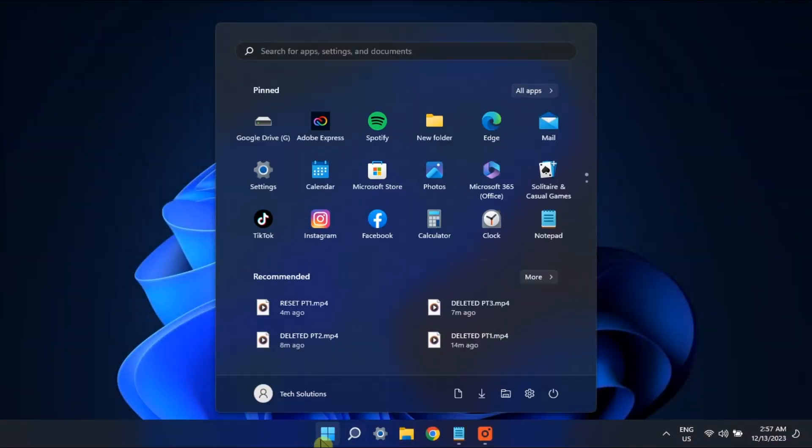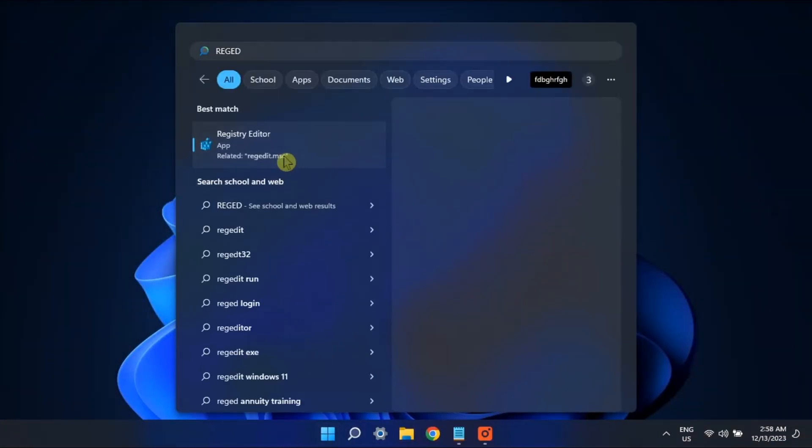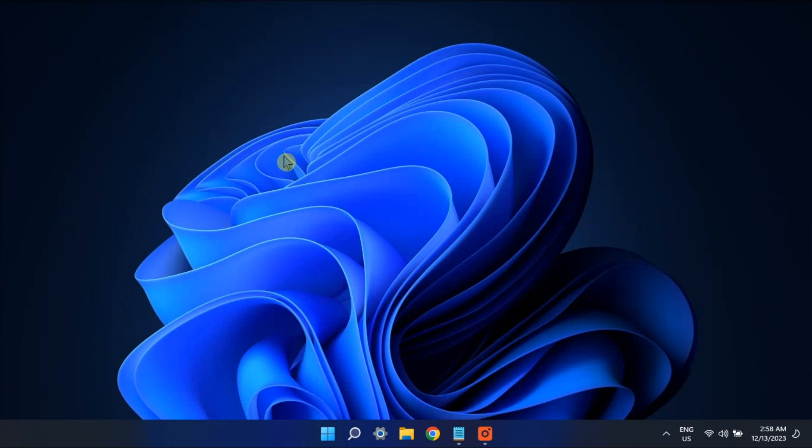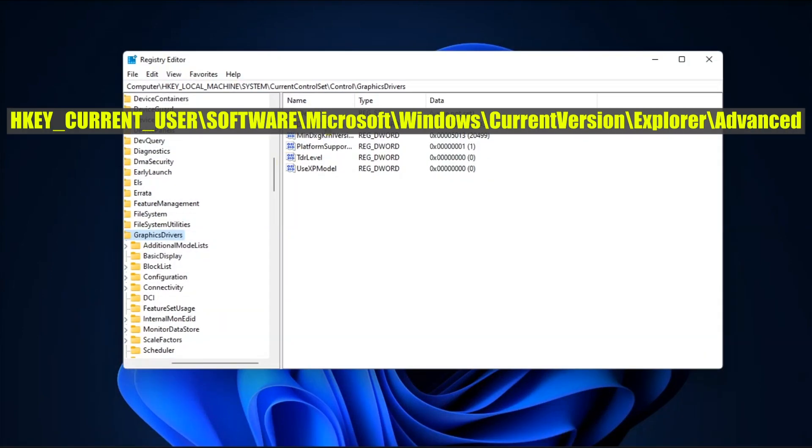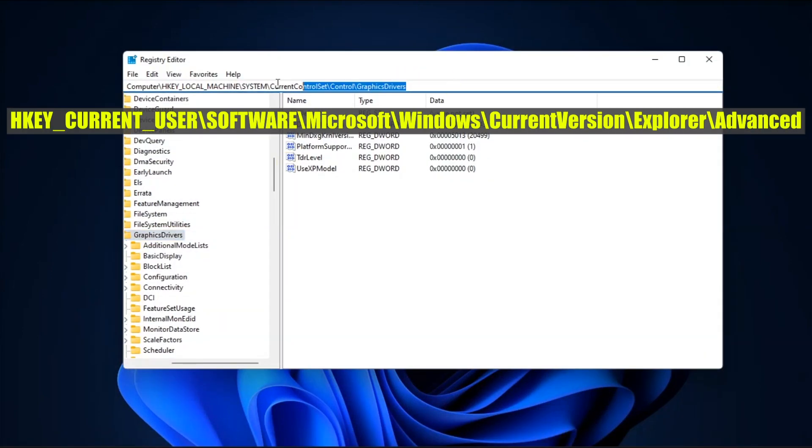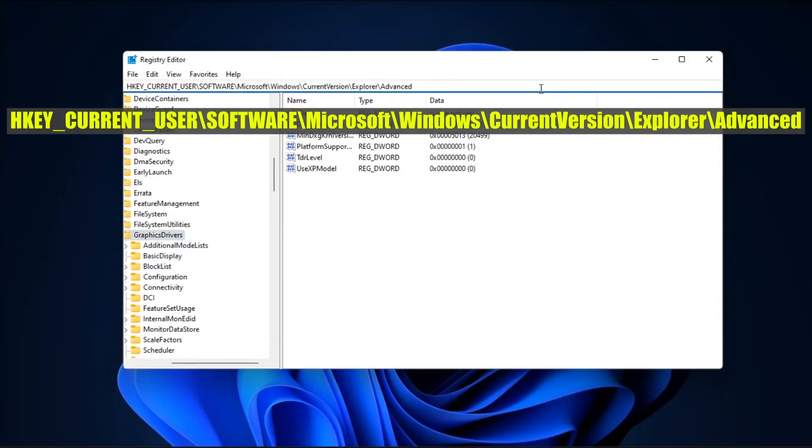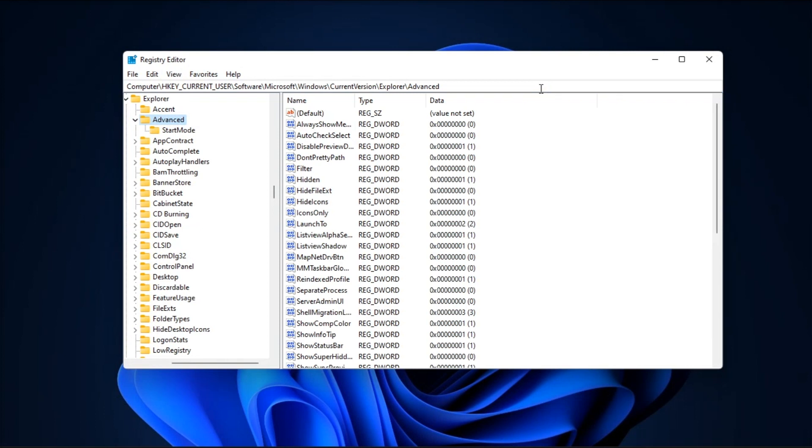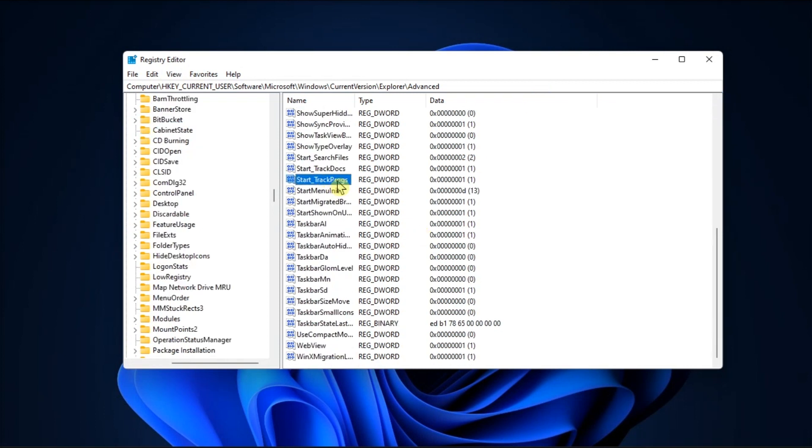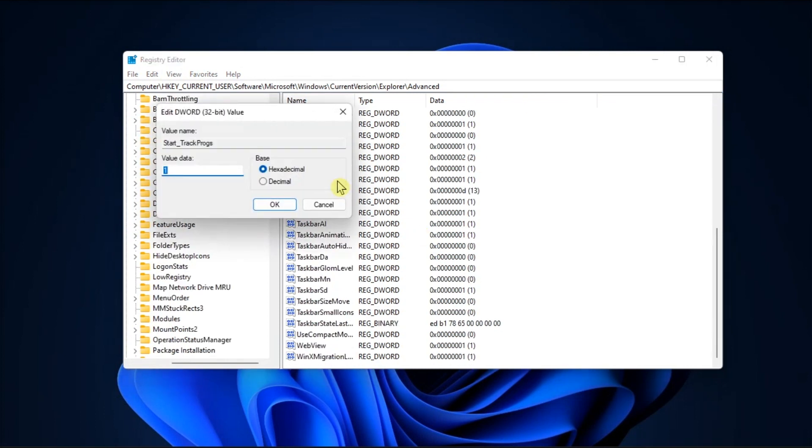You may also need to edit the registry files by opening RegEdit, navigate to this path, locate StarTrack Progs entry, double-click on it, and enter one in the Value Data field, and then select OK.